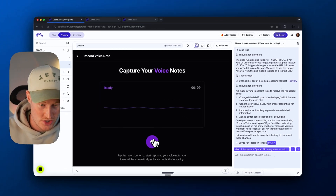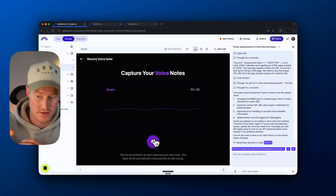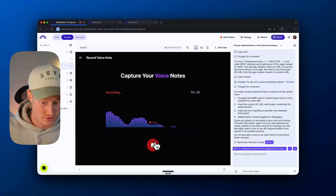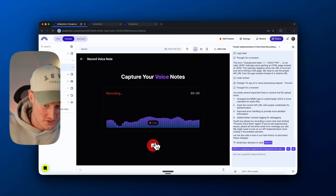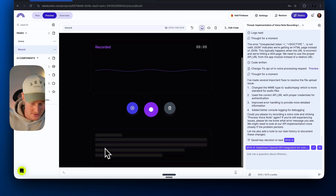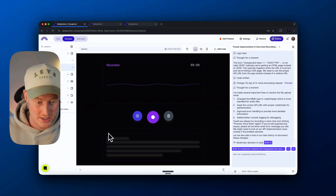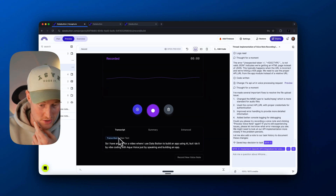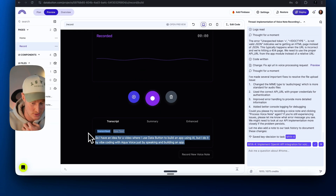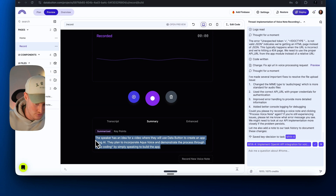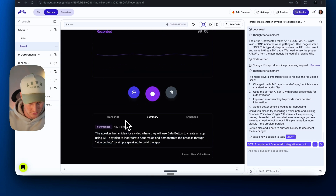It's saying this is now working, so we should have the AI summary and transcription with the OpenAI API included. We can come over here, record, and test it. I record: 'I have an idea for a video where I use DataButton to build an app using AI, but I do it by vibe coding with AquaVoice just by speaking and building an app.' That should have saved — let's click the 'Process voice note' button. Now we have the transcription right here — basically exactly what I said, as expected. And if we come over to summary, you can see the key points: 'The speaker has an idea for a video where they will use DataButton to create an app, incorporating AquaVoice and demonstrating the process through vibe coding by simply speaking to the app.'